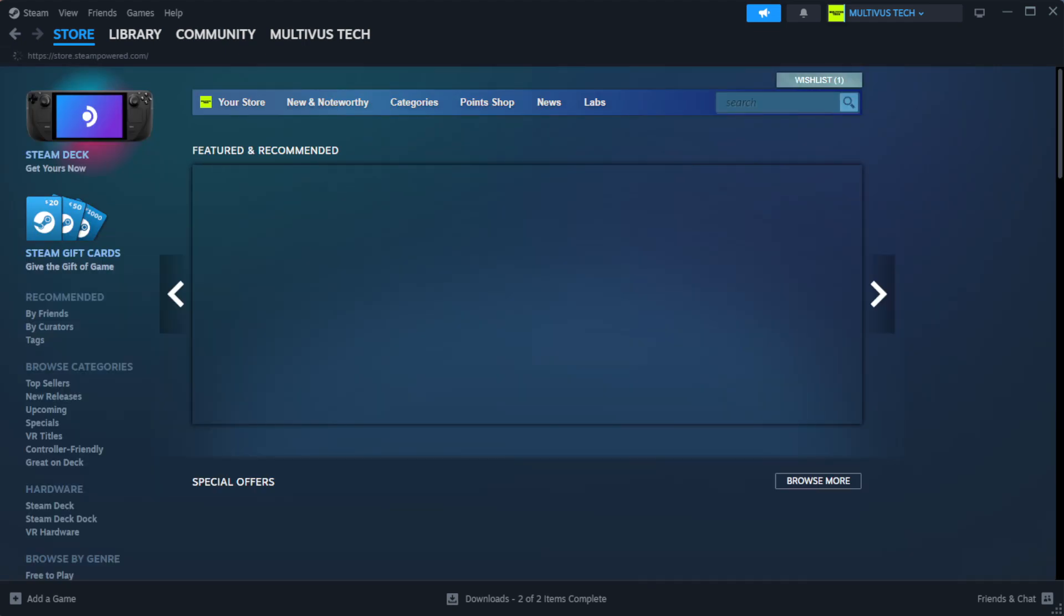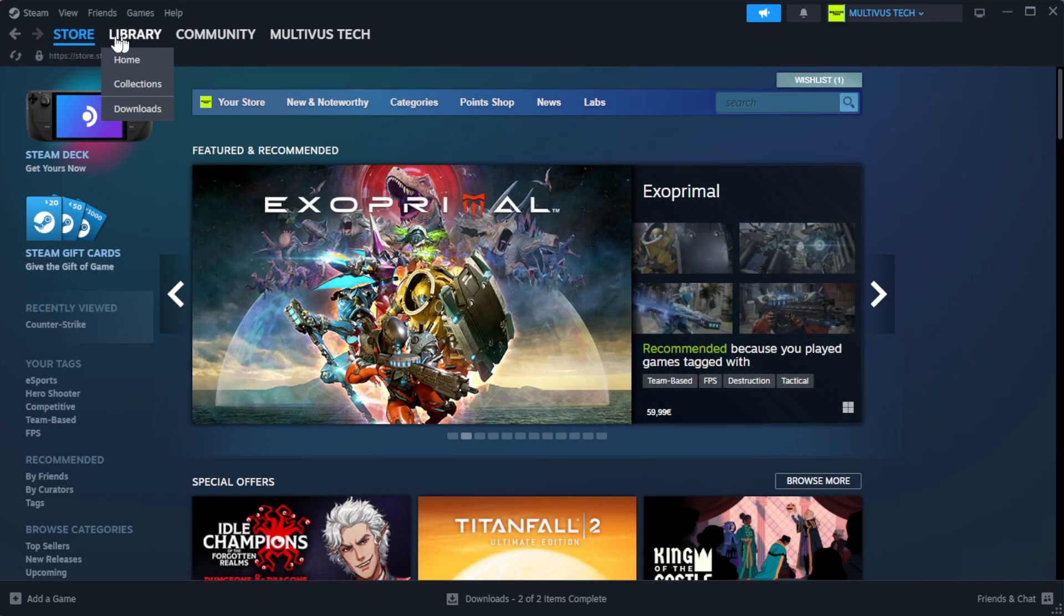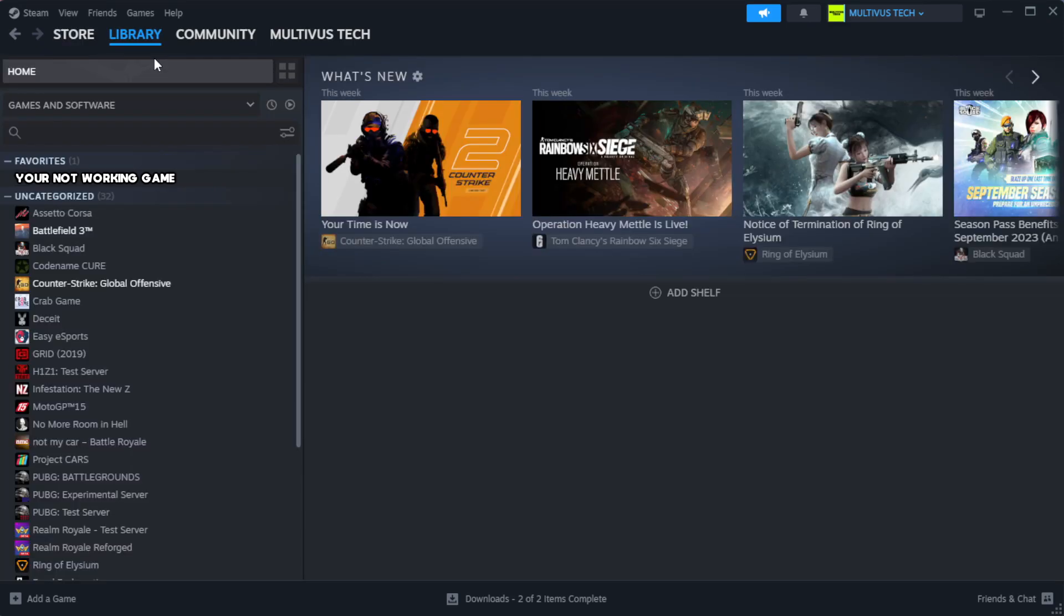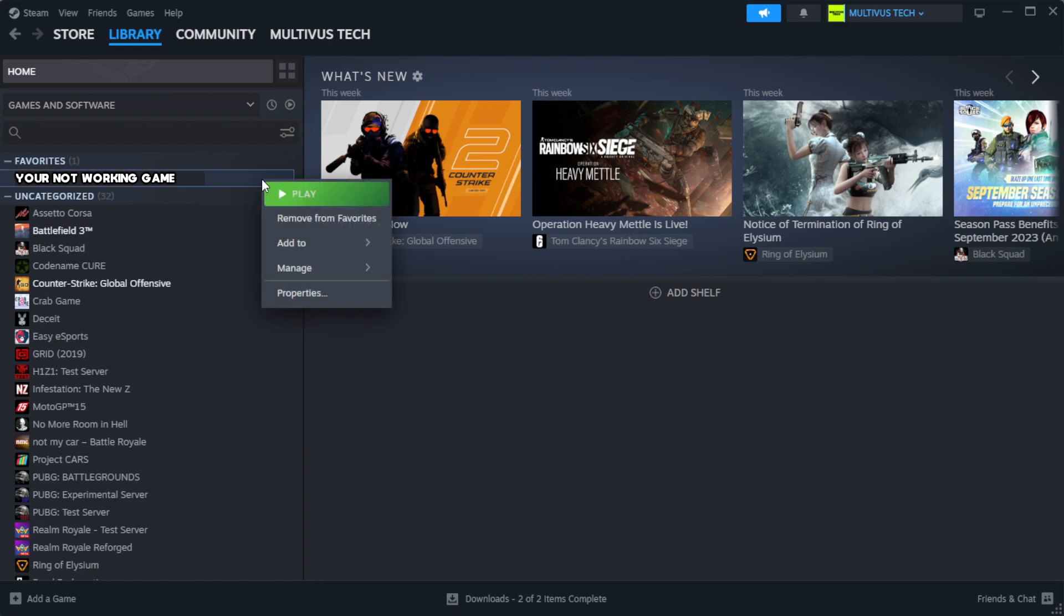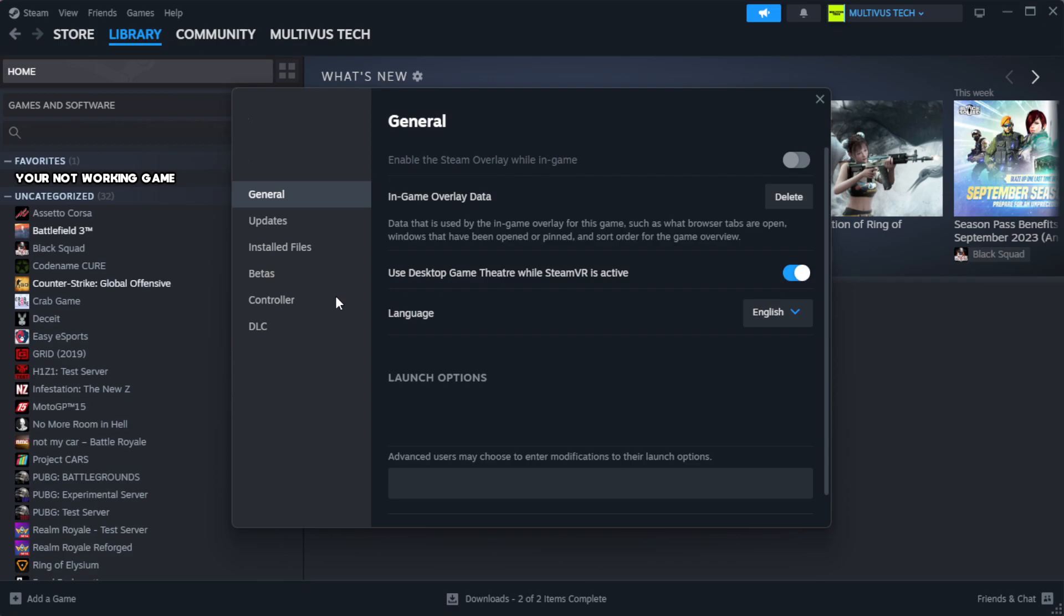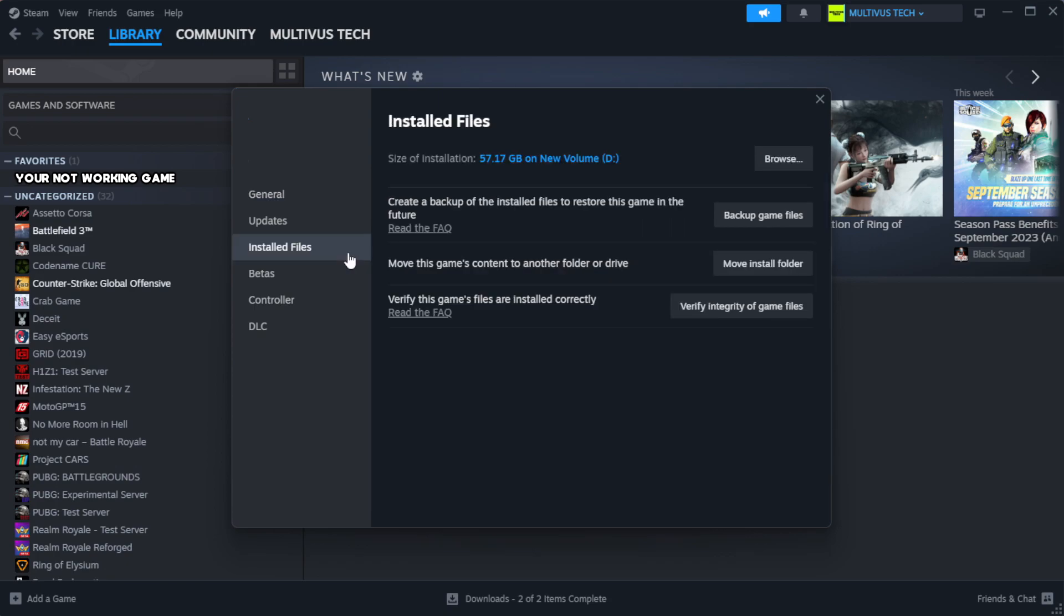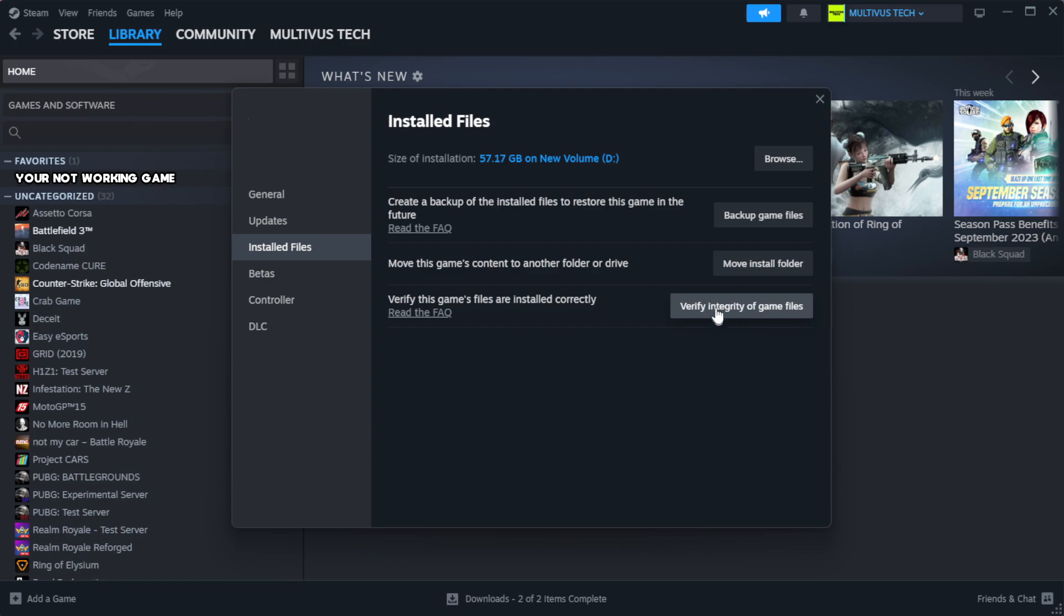Open Steam. Go to the library. Right-click your not working game and click properties. Click local files. Click verify integrity of game files.